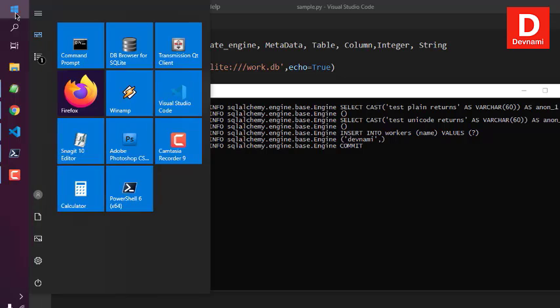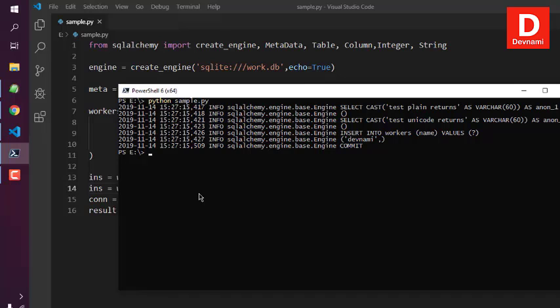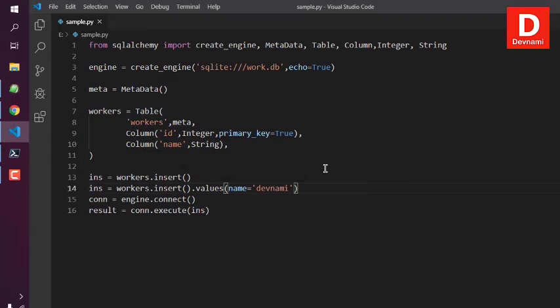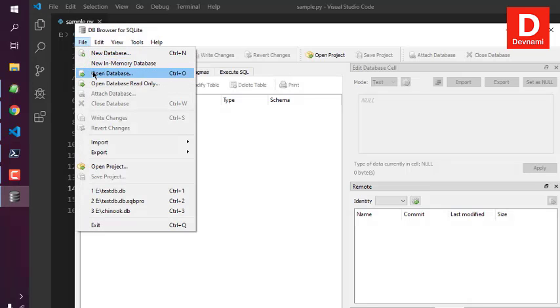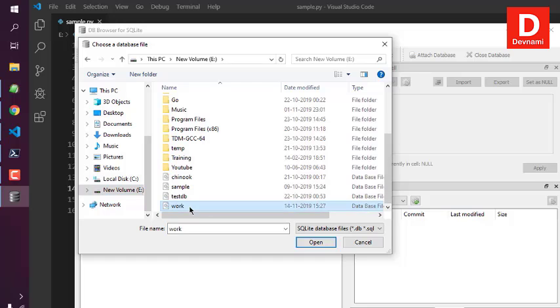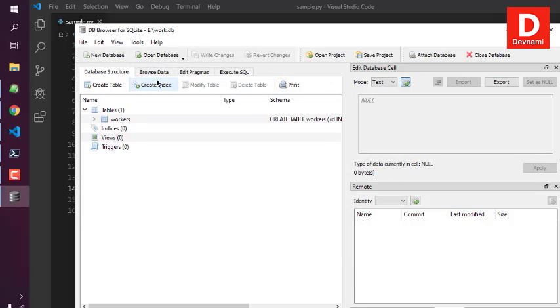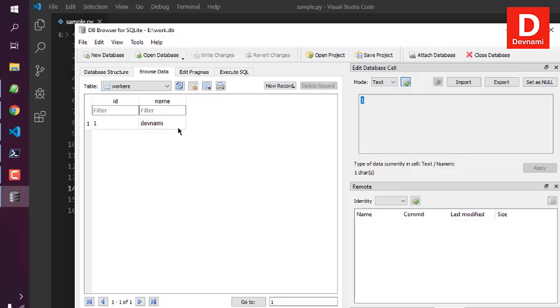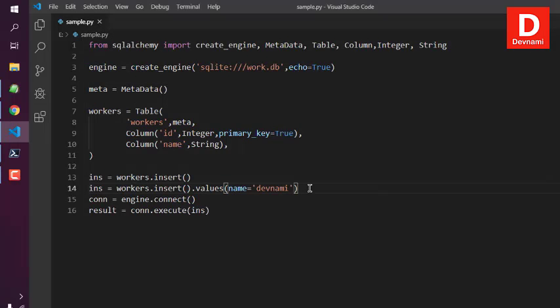If you have DB Browser for SQLite, you can see the changes added. Open the database by selecting the path to your work.db file, browse the data, and you can see one entry has been added. That confirms the insert works with the SQLAlchemy module. You now understand how to insert data into an SQLite table with Python SQLAlchemy.